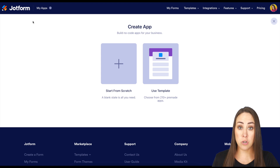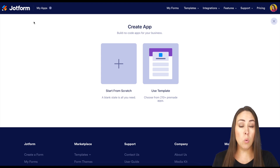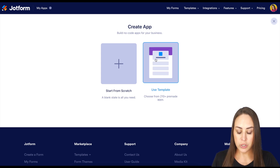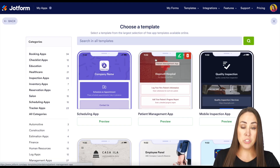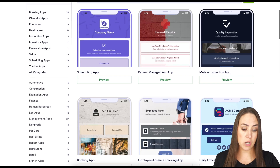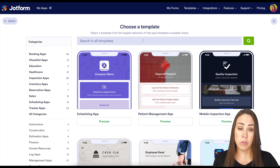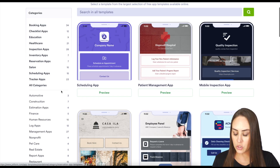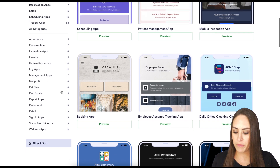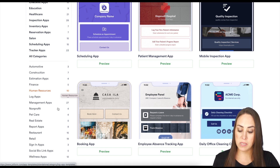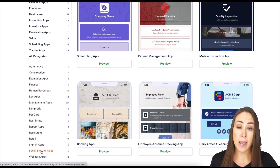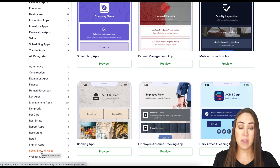You can see we can either start from complete scratch, or we can choose from over 200 templates to start with. So let's go ahead and choose that option. Once you're here, we can either take a scroll and see if something catches our eye. Up at the top, if you have something very specific you're looking for, you can utilize the search option. Or on the left-hand side, we have all of our categories. I think for a small business, the social bio link apps will probably fit best, but you can choose whatever you'd like.